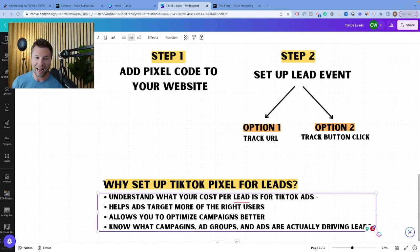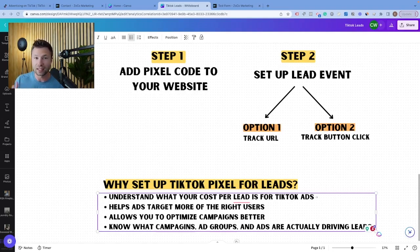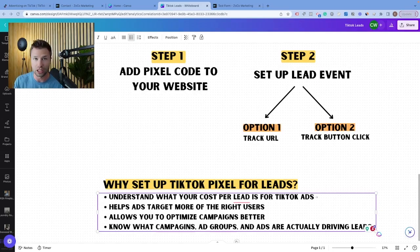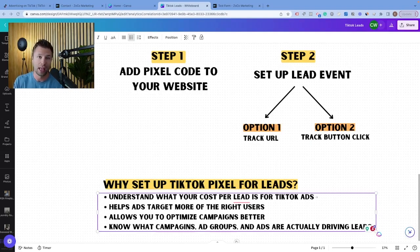If you are thinking about running ads in TikTok to collect leads, it is absolutely critical to add the TikTok pixel to your website and set up the lead firing event. In today's video, we are going to be covering exactly that. So if you're looking to run ads inside of TikTok for lead generation, you're definitely going to want to pay attention to this video. The first question I want to answer is why you should set up the TikTok pixel and why you should set up these lead events if you're running a campaign for lead generation.